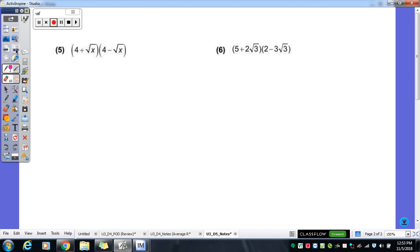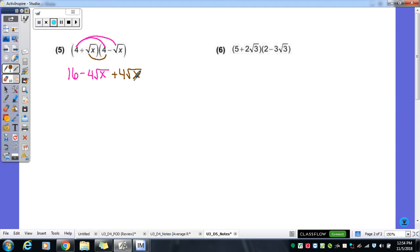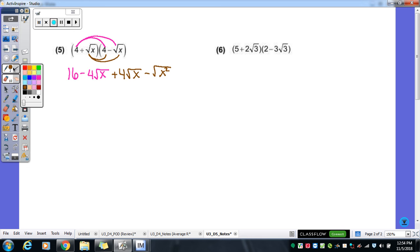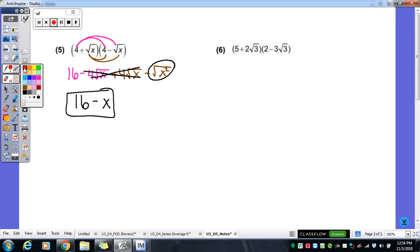On the back we have multiple things to distribute — we've done this before, just not with radicals. So 4 times 4 gives 16; 4 times negative √x gives negative 4√x. Now distribute the positive √x: that becomes positive 4√x, and then negative √x squared — x times x gives x squared. The negative 4 and positive 4 cancel each other out, and the square root of x squared is just x. So our final answer is 16 minus x.